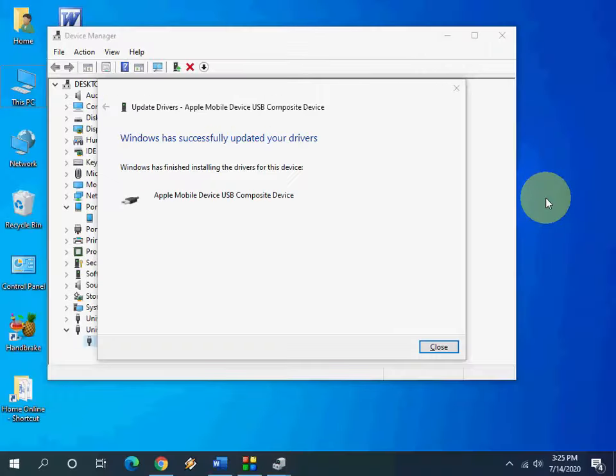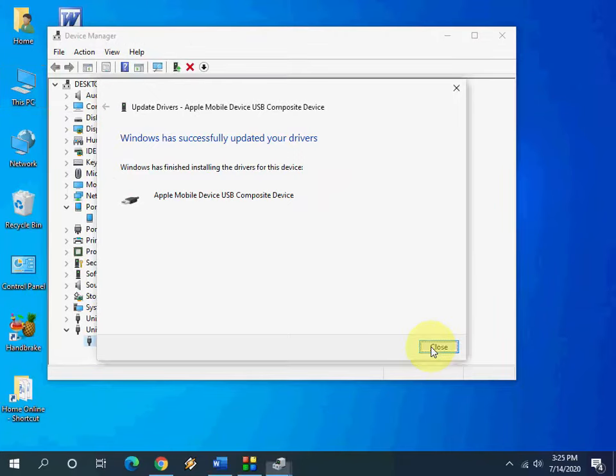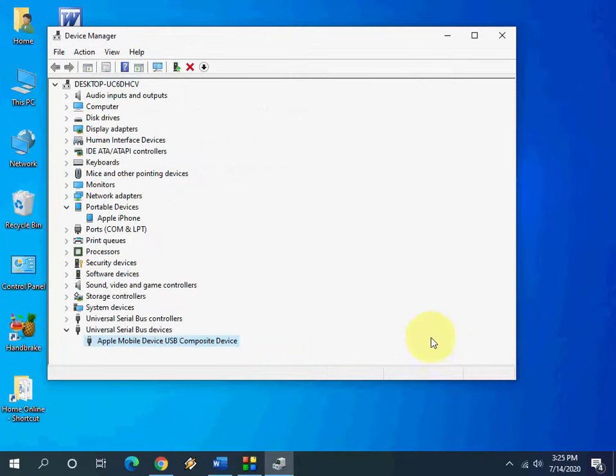After this, remove and reattach your iPhone to your PC. Hopefully this will fix your problem. Remove and reattach your iPhone now.